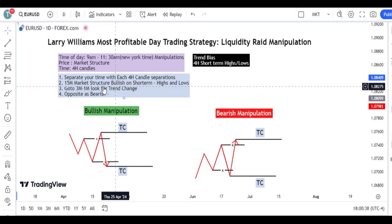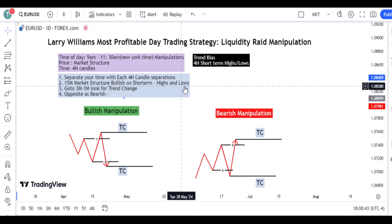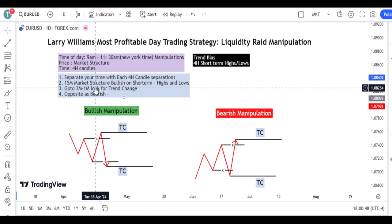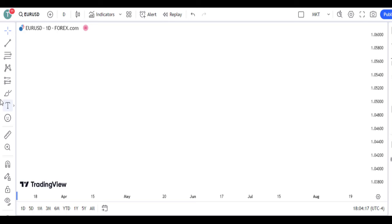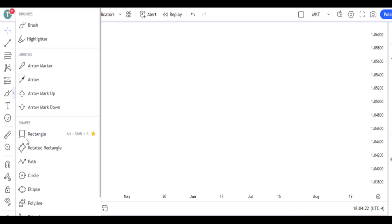Number three: you are going to separate your time with each four-hour candlestick separation, as I said in my previous video. You are still going to use the 15-minute market structure — bullish or short-term highs and lows. You either go to your one-minute time frame and look for a trend change, which is the TC.